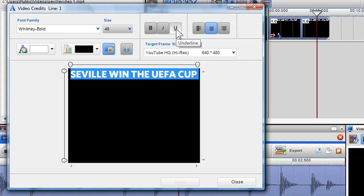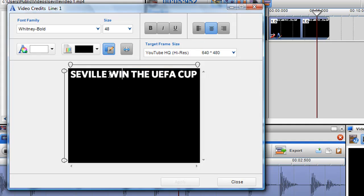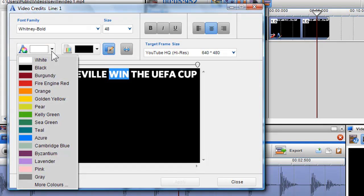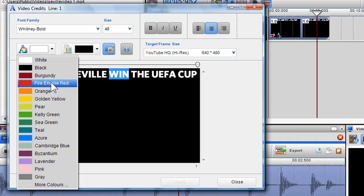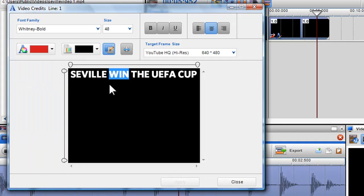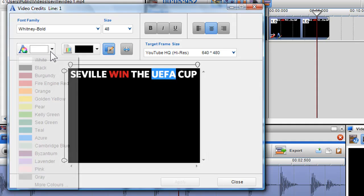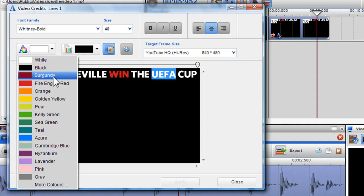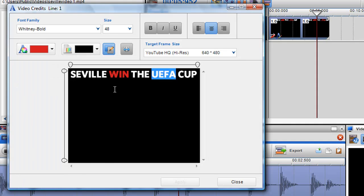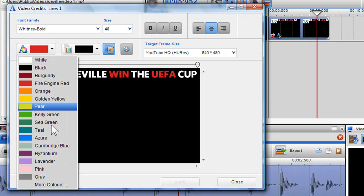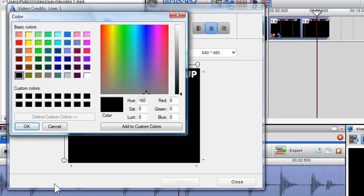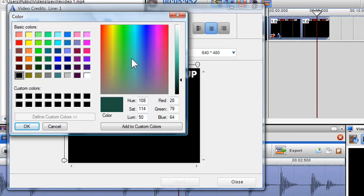If I want to change the color of my text, again I make sure the text is highlighted and I can click on the text color box and select one from the drop down menu. If there is a color that is not on the drop down menu, I can create one using the more colors option. I can create the color and then select add to custom colors and select ok.